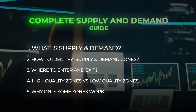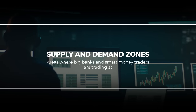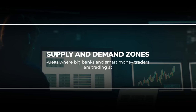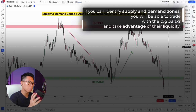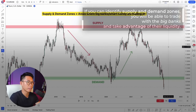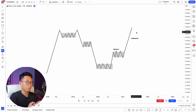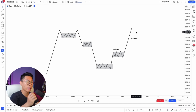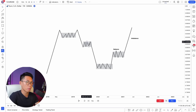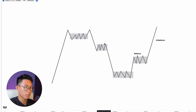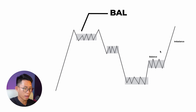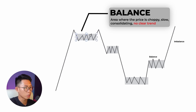First and foremost, what are supply and demand zones? Supply and demand zones are basically areas where big banks or smart money are trading at. If you look at any market — bid, forex, stocks or crypto — you will realize that the markets actually move between cycles of balance and imbalance. To identify supply and demand zones, you need to look out for areas of consolidation. These areas are what we call balance — where price is choppy, slow, consolidating, and there's no clear trend.